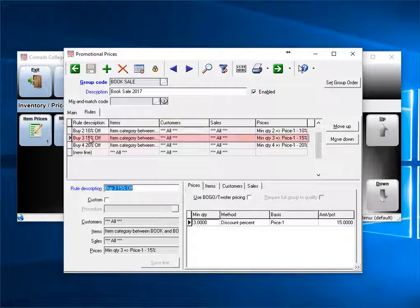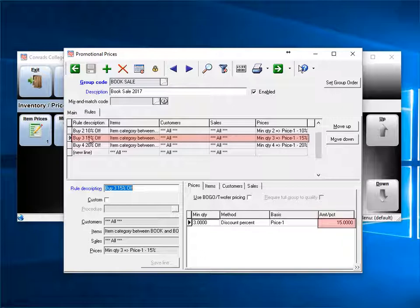The second rule is identical to the first, except for the minimum quantity is 3, and the percent is now 15%.